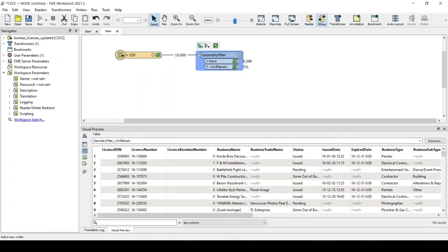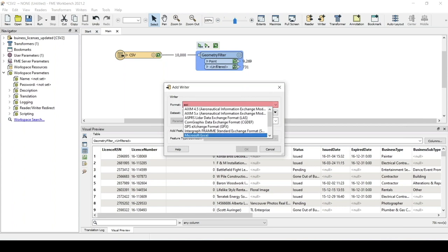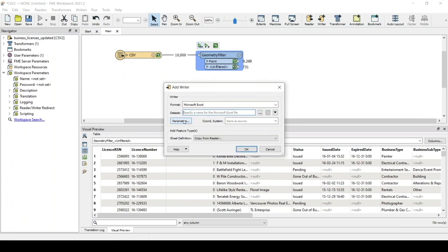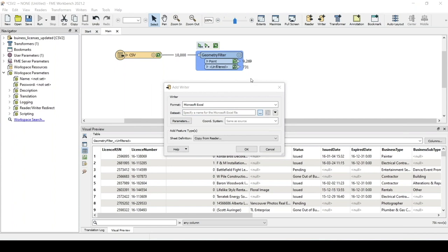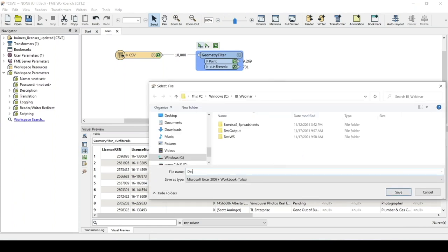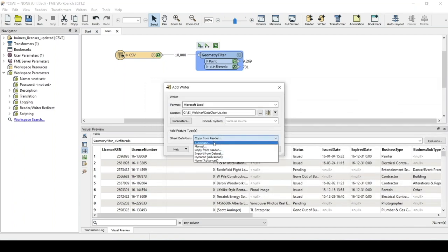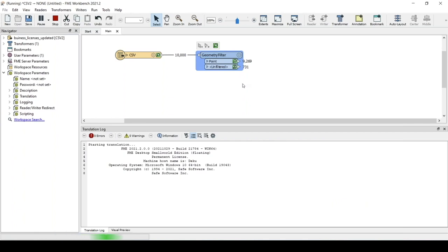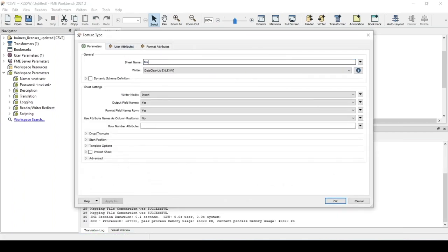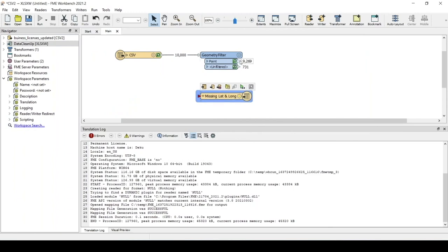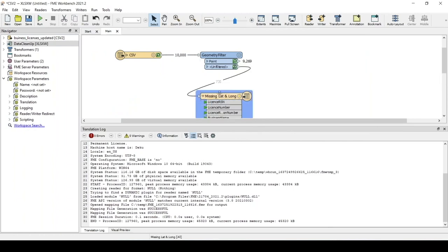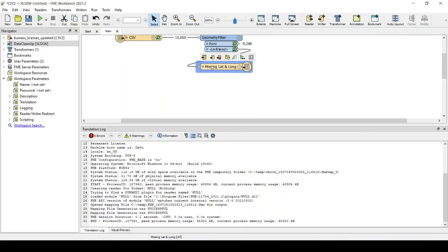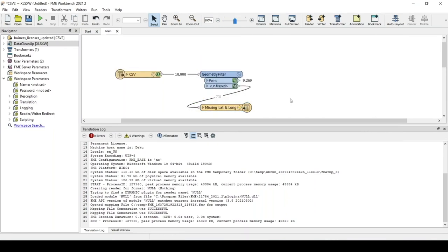Selecting point from the geometry filter, we can see we have 731 businesses without a point. I'd like to write this data out to an Excel file for data cleanup — just setting the file name to 'data_cleanup' and naming the sheet 'missing lat long'. Connecting up that stream, once the workspace runs this will create an Excel file so someone on the team can look into assigning these latitude/longitude coordinates to the missing business licenses.